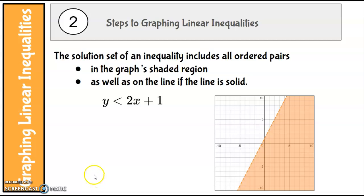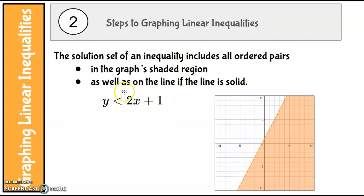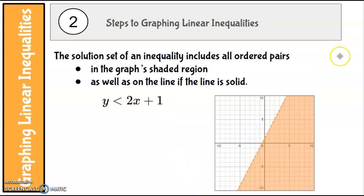The solution set of an inequality includes all the ordered pairs that are in the graph's shaded region, as well as on the line if the line is solid. Here is a linear inequality: y is less than 2 times x plus 1. This is what it looks like graphed — it has a dashed line for the border,